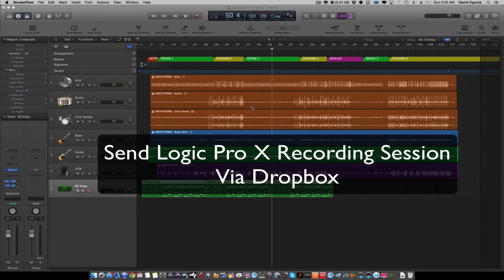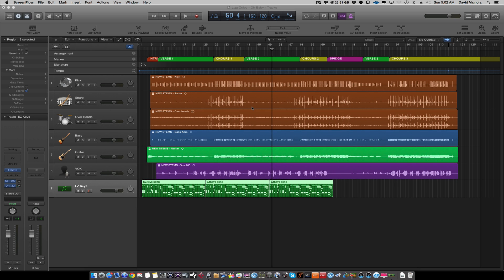Welcome to HomeRecordingMadeEasy.com. Today I'm going to show you how to take your Logic Pro X session and prepare it to send to another engineer — or if you're a client of mine at Vision Recording Studios, to send it to me. We're going to do two things: export the audio files as WAV files, which is simpler, and also prepare the entire Logic Pro session for sending via Dropbox.